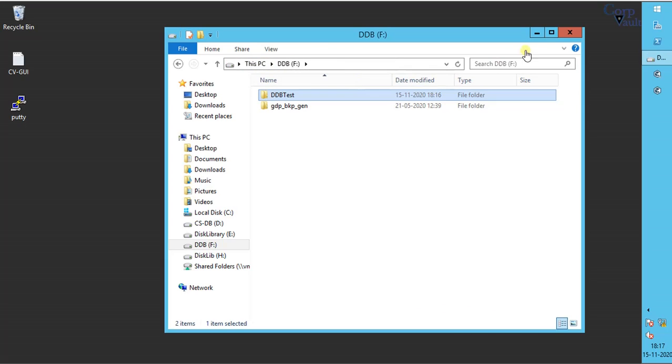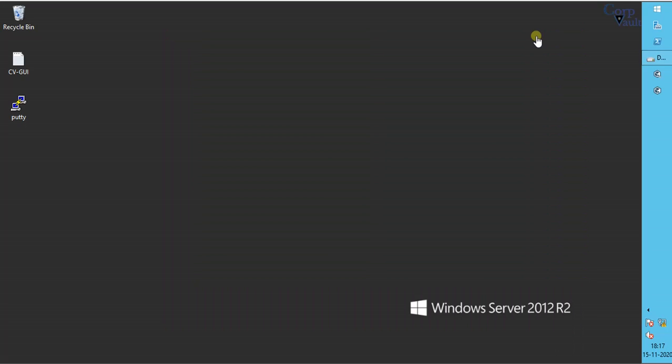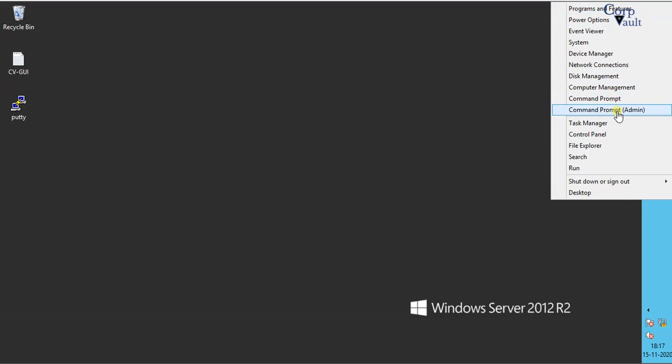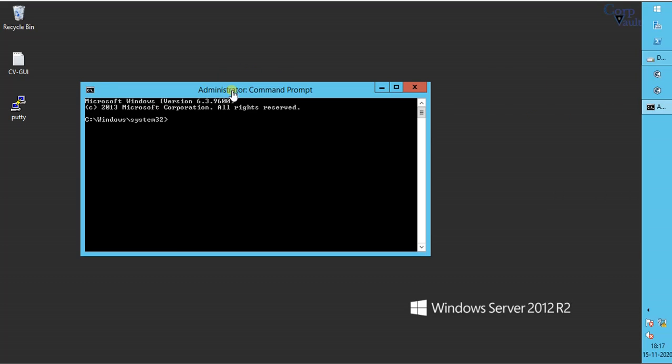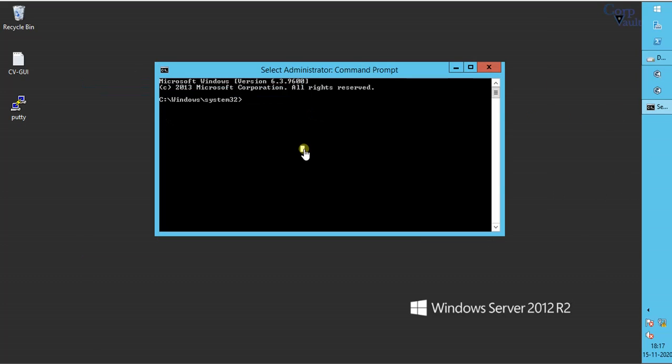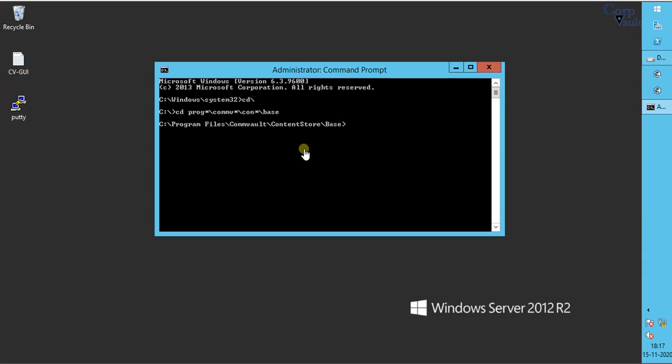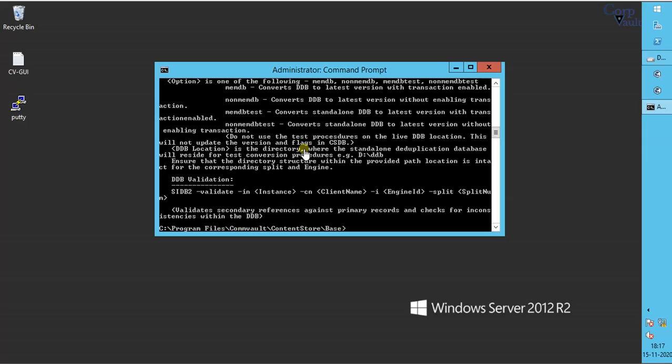Let's begin our simulation test. Open command prompt with admin privileges. Run sidb2 help command.